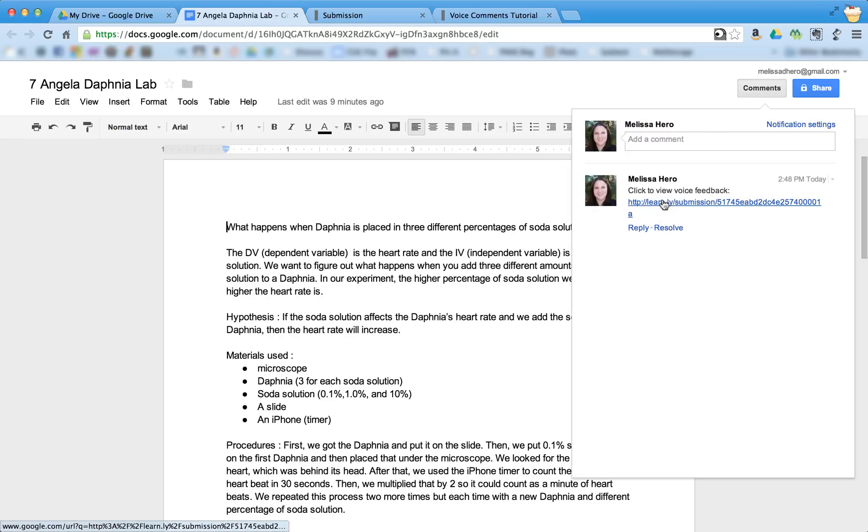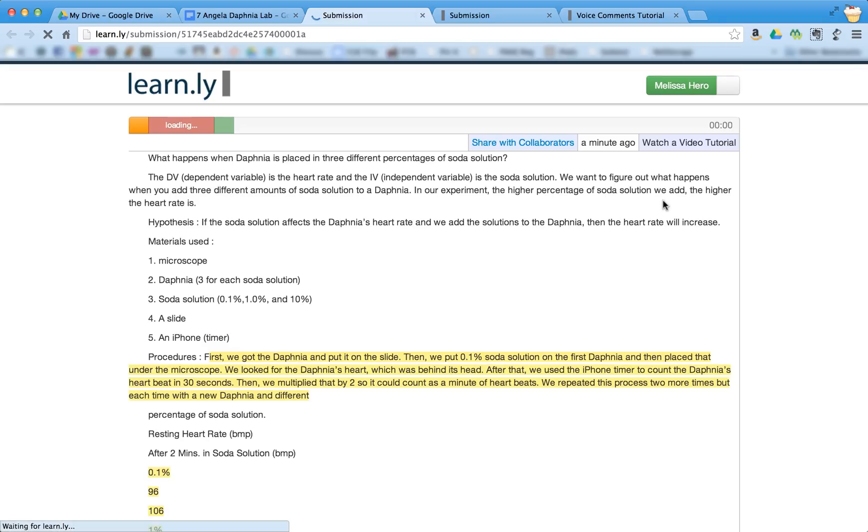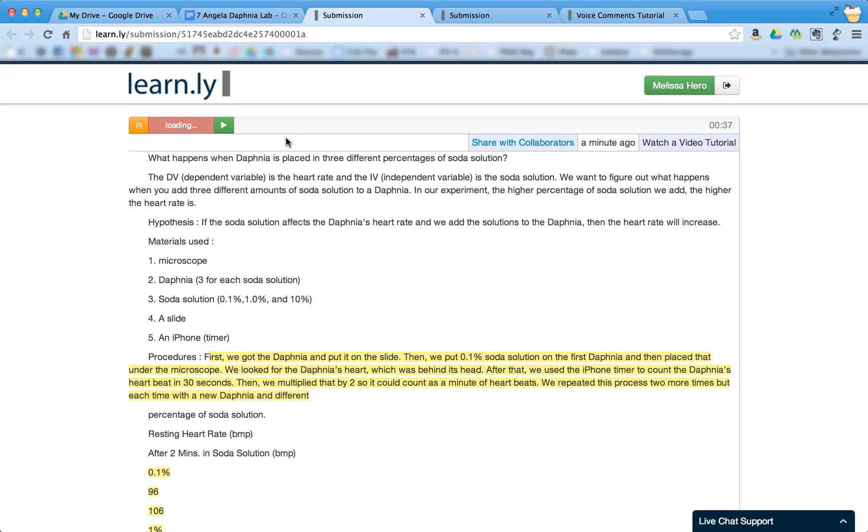it says click to view voice feedback. And it'll open up a new window. And the student can then listen and play the recording that I just made.